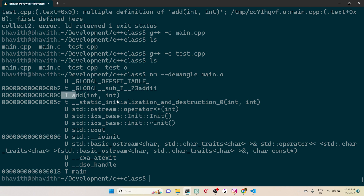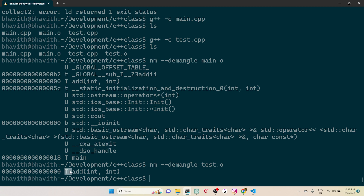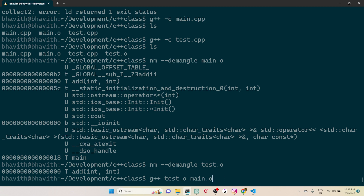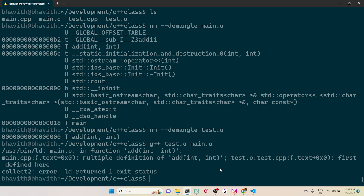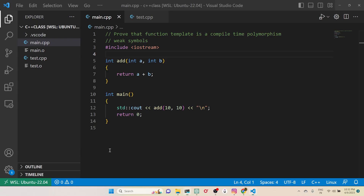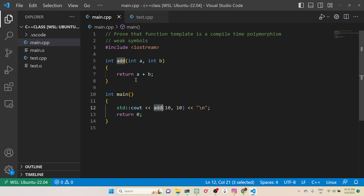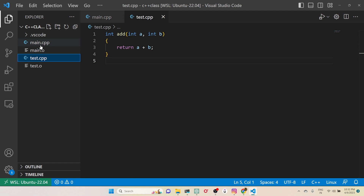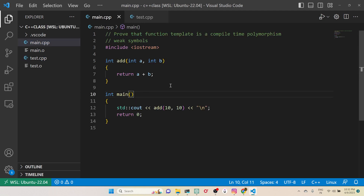The capital T in nm output means the symbol is present in the code segment — the text segment. Similarly, in test.o the addition is also in the text segment. Now if I try to link both main.o and test.o, the linker gets confused about which definition to pick and throws an error.